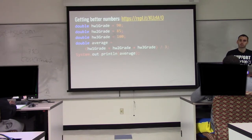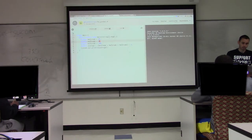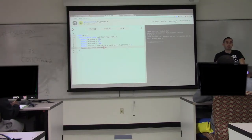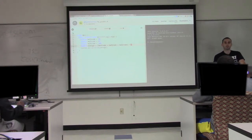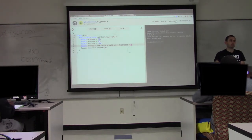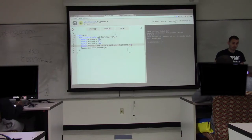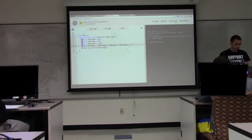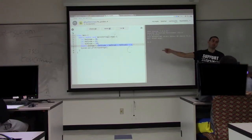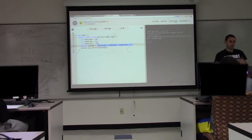Let me open this in REPL — grades of 90, 85, and 100. I add the three together, divide by 3, store that in 'average', and print it out. With doubles we get 91.6666, which I'd round up to 92. But if I did it with ints, we get 91. Note that if you divide an int by an int, the result is an int. But if you divide a double by an int, the result is a double.